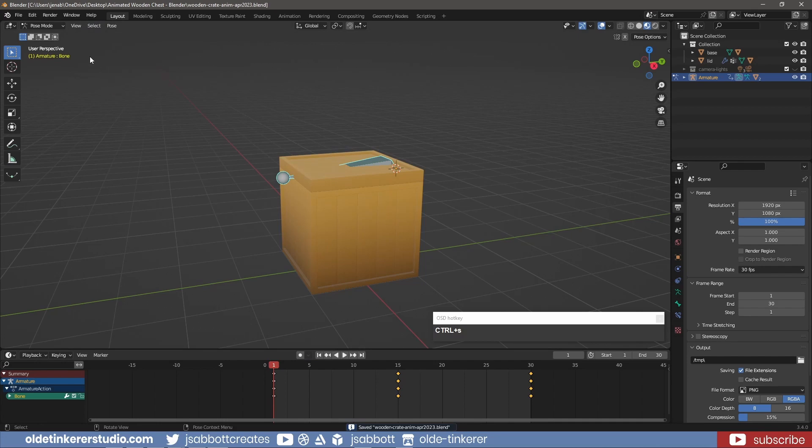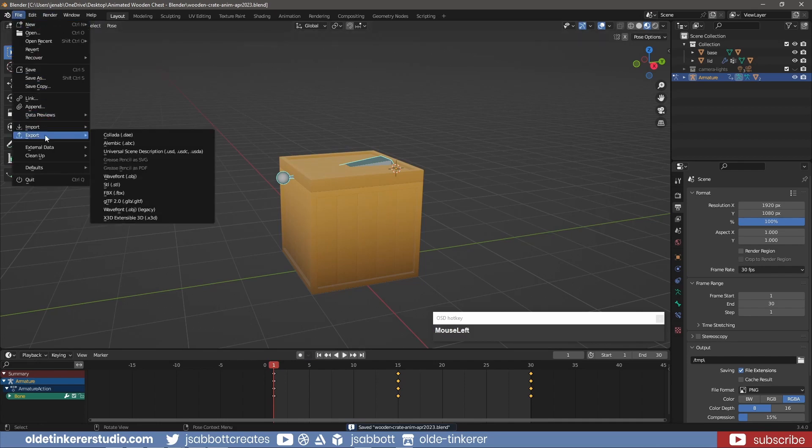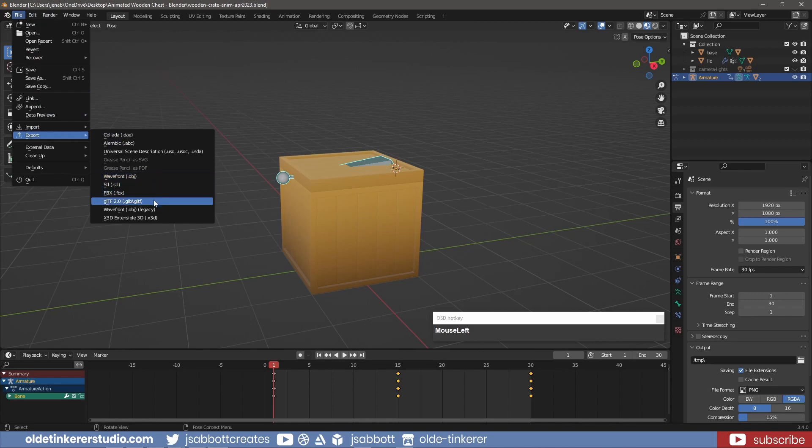For Godot, I would recommend using the GLTF format for export. For Unreal and Unity, exporting an FBX is recommended.